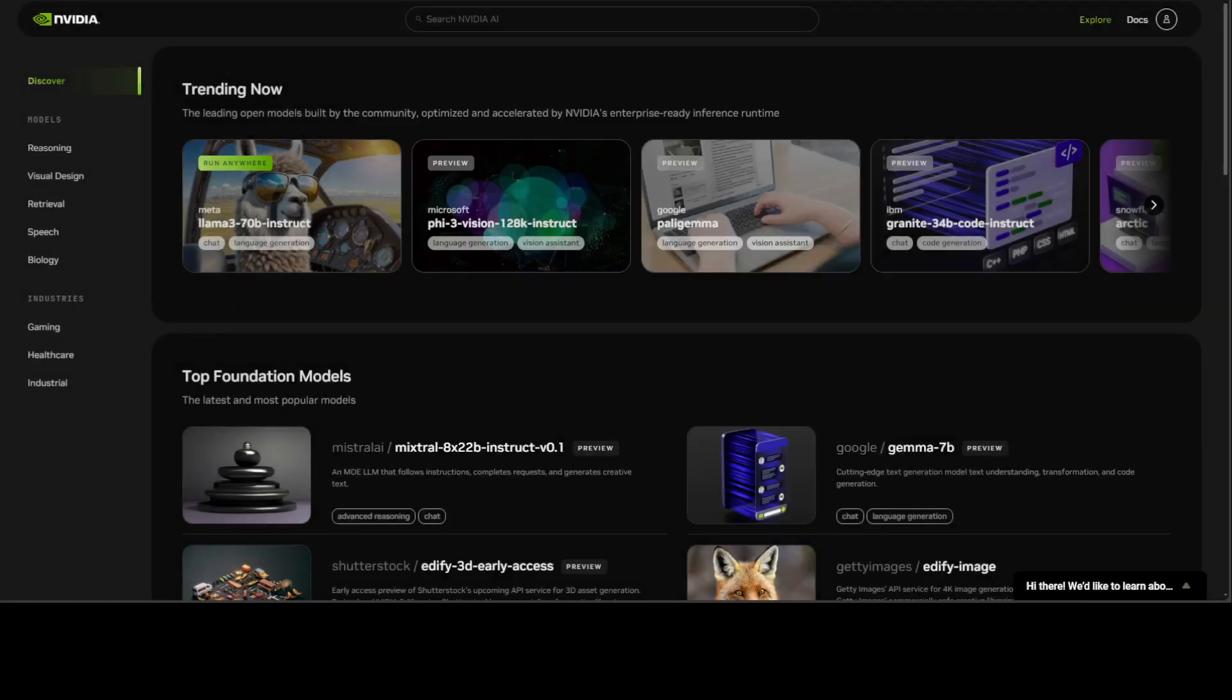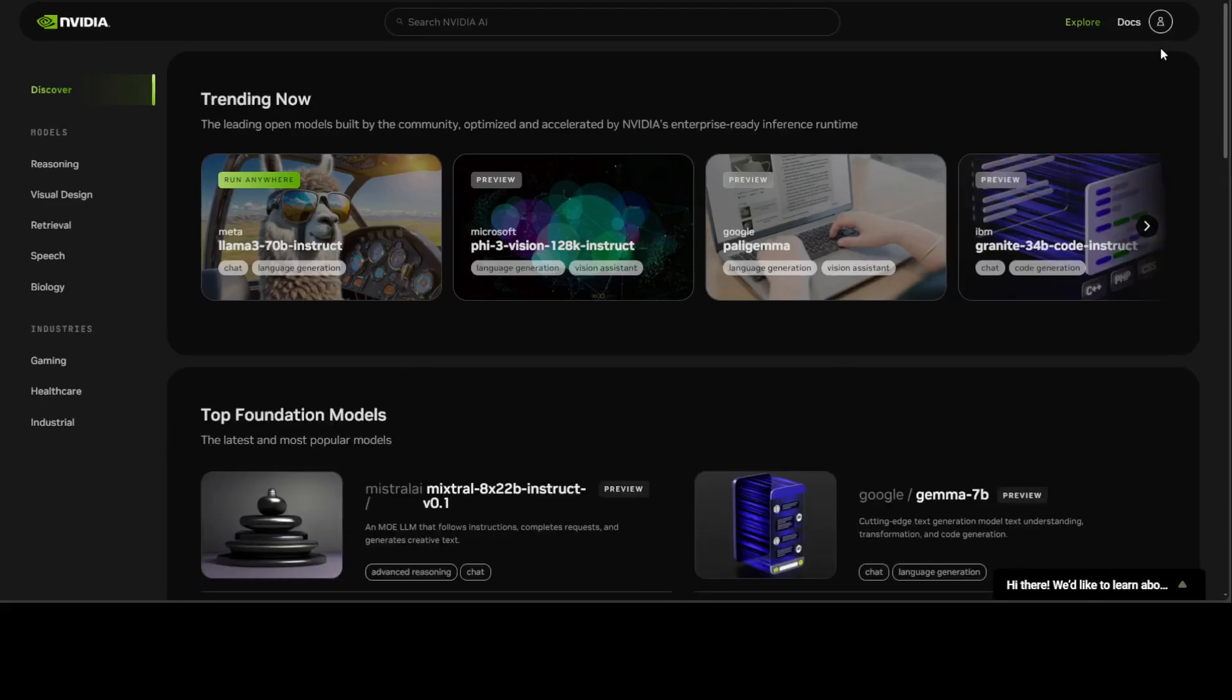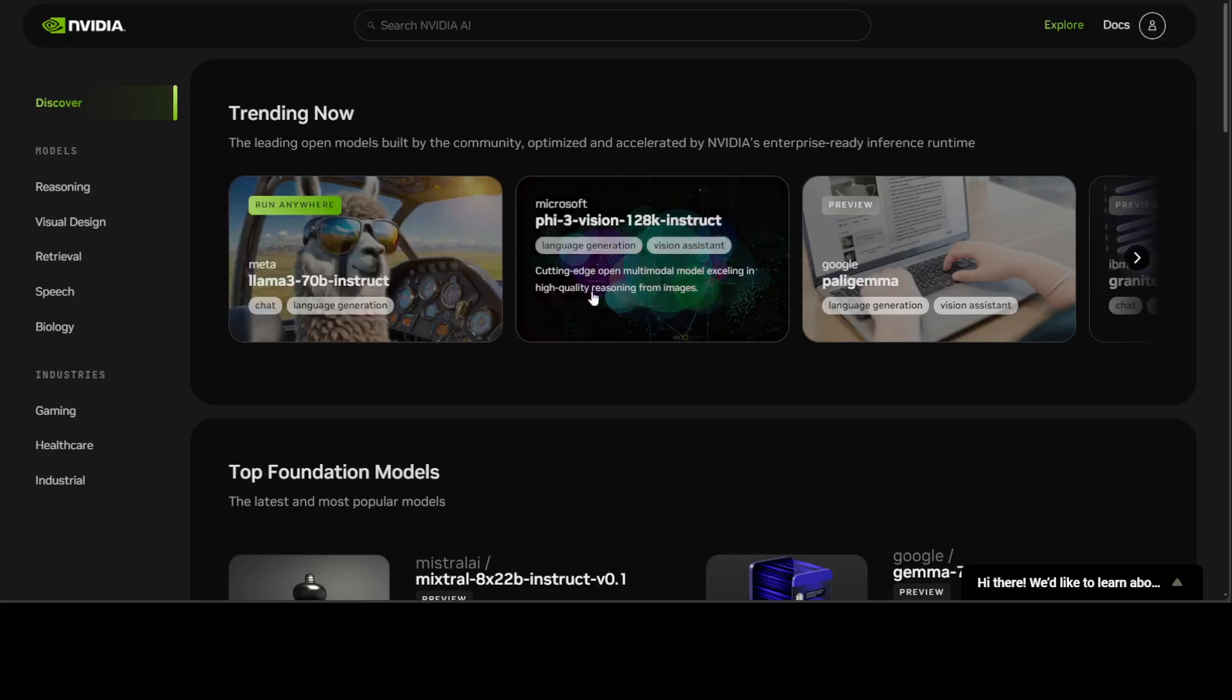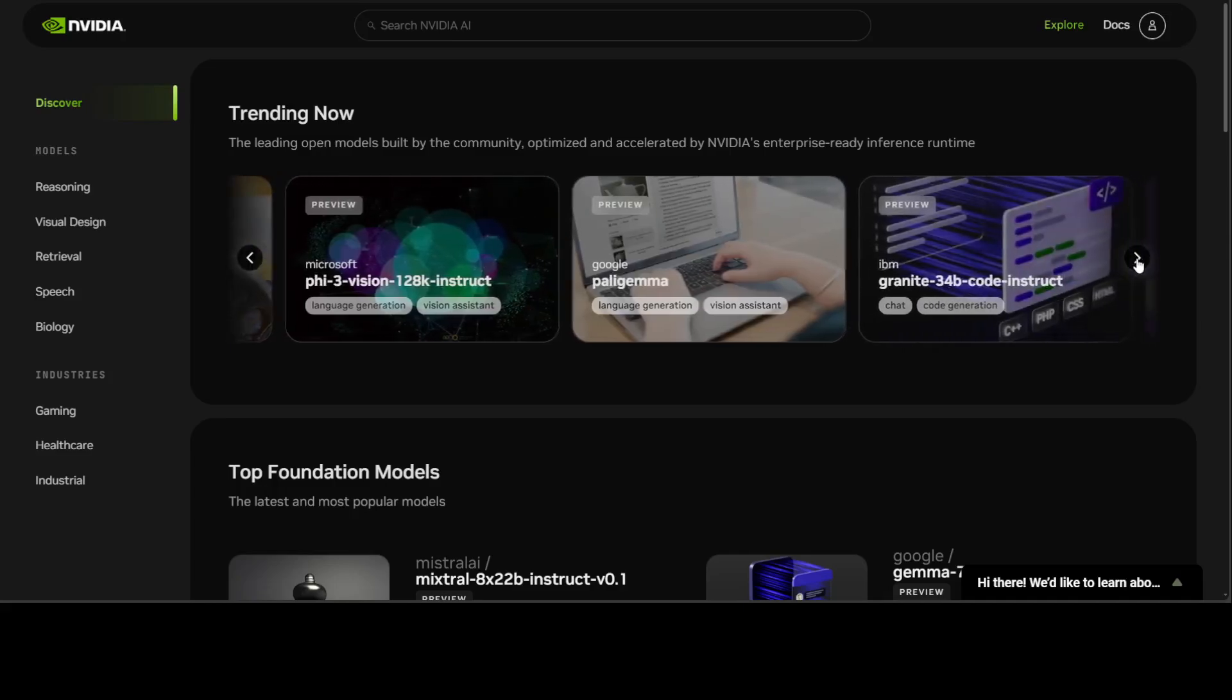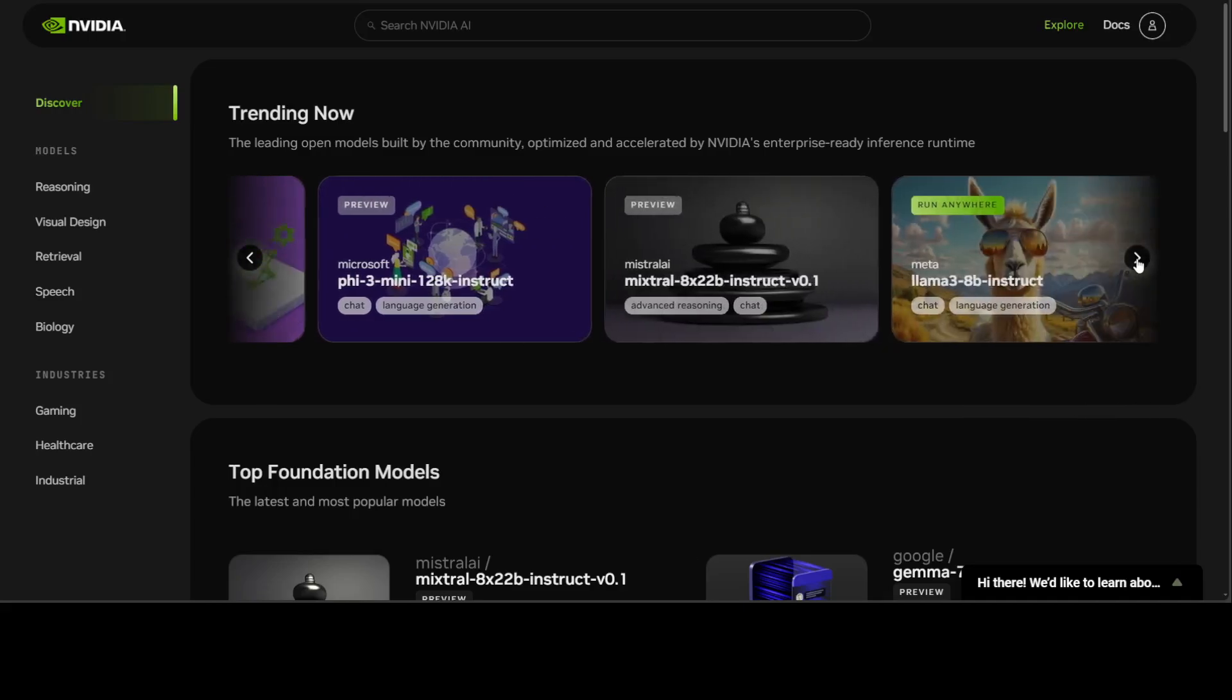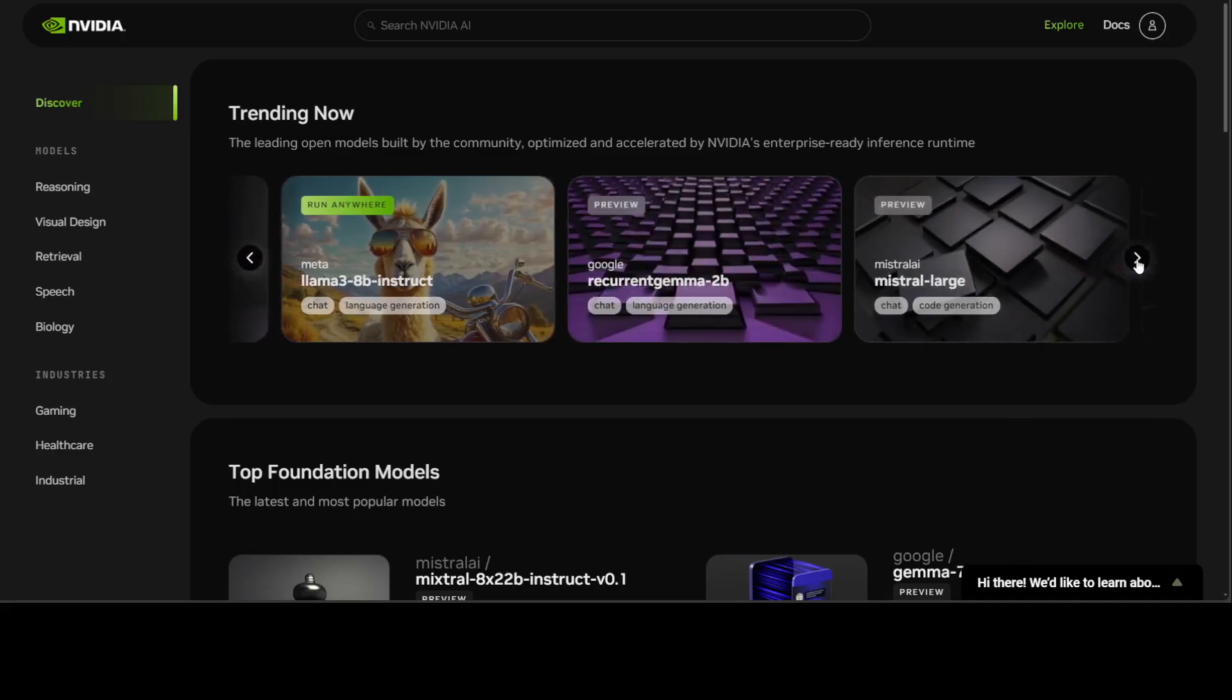You will be presented with this screen. If you look at it on the left hand side we have a lot of categories of models and on the right hand side you can see a lot of familiar models which we have been covering on the channel. For example we have Llama 3 70 billion, we have Phi-3, we have Palmyra, Granite, and then Arctic from Snowflake, and then few variants of Llama 3 plus our celebrated Mixtral.